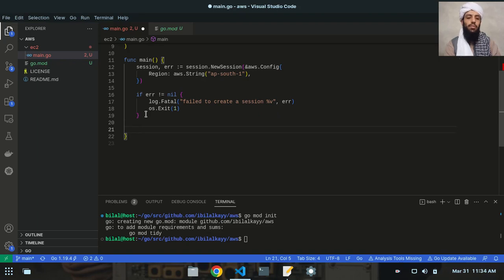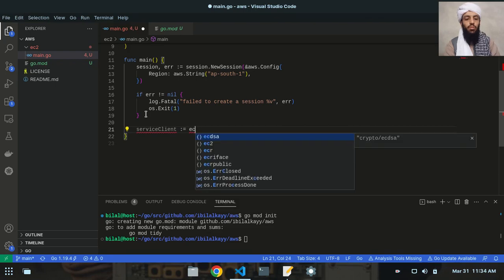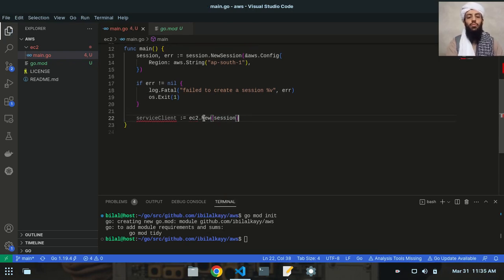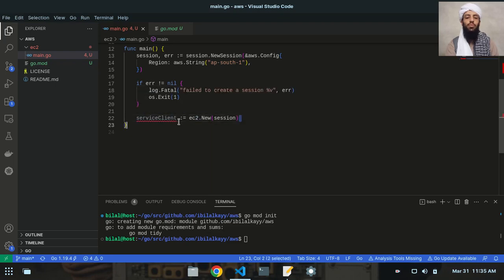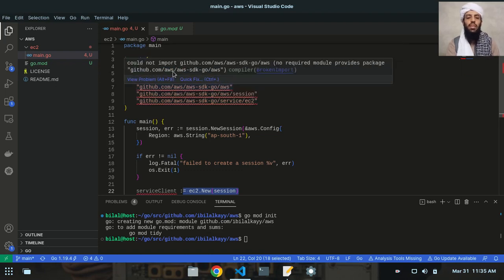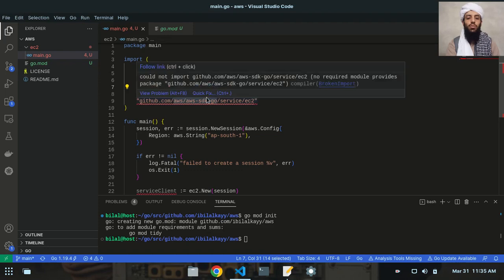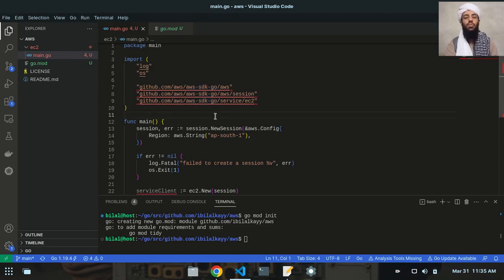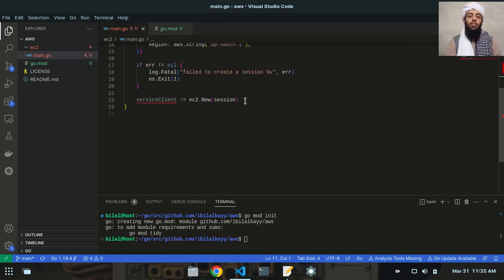Next, I'll write: serviceClient := ec2.New(session). The purpose of this service client is to allow you to interact with EC2 — to create, modify, or delete instances. I will import the required libraries. The most important library is the AWS SDK for Go, which helps you manage EC2 resources.